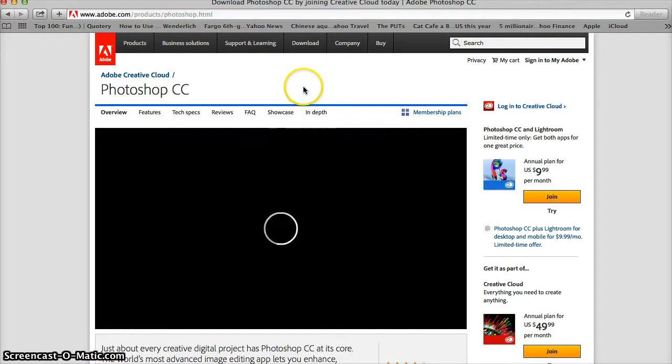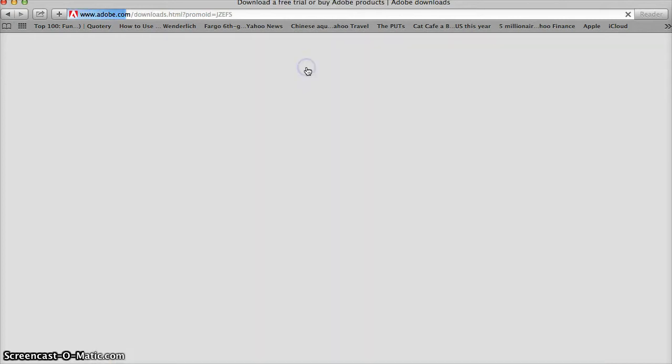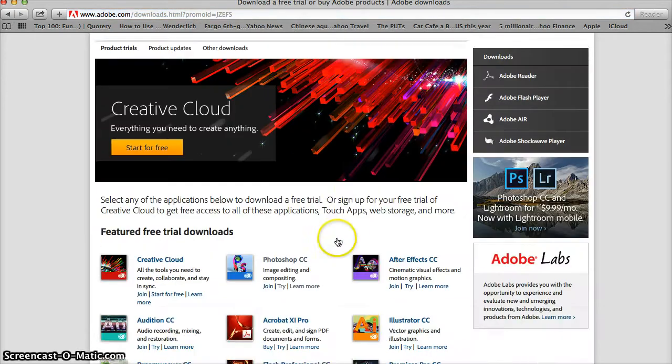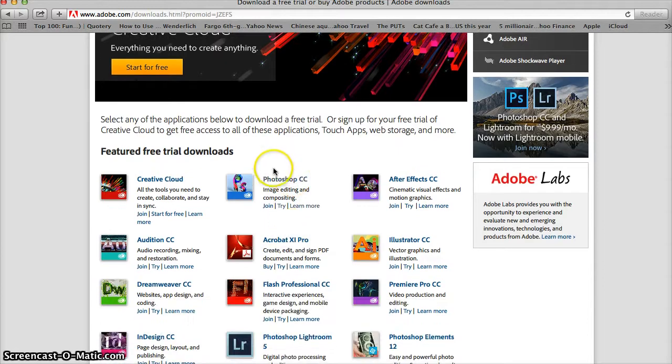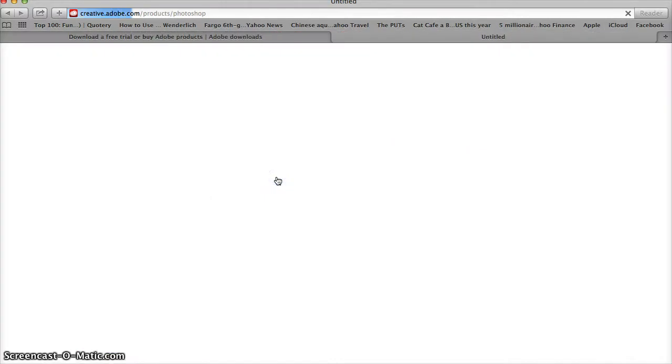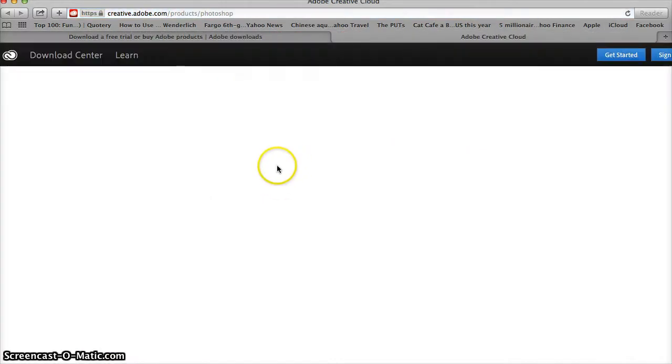Once we're on Adobe, we're going to go to download, click the product trials link, and then locate Photoshop CC or Photoshop Creative Cloud and follow that link.